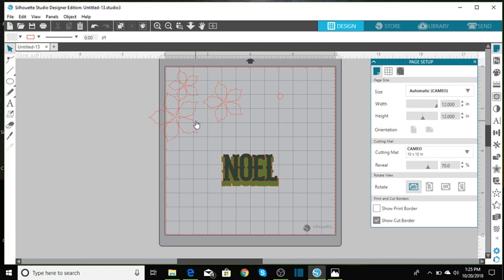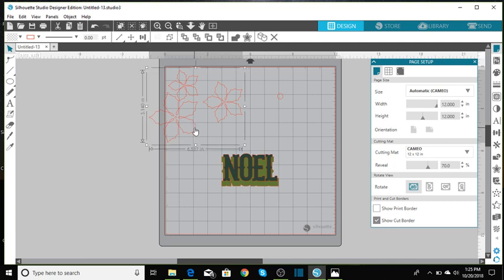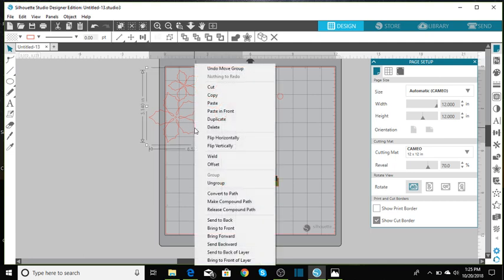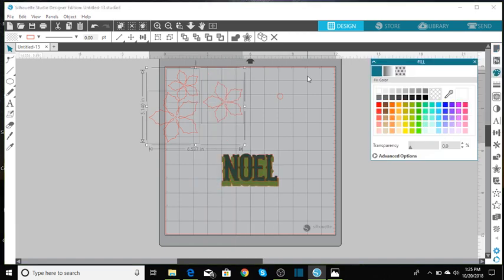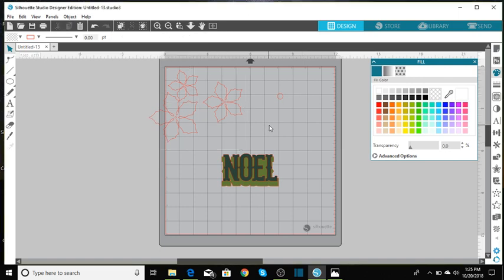And now we have a circle and I'm going to ungroup all of this. We're going to go ahead and add some color to our poinsettia. I'm going to change the color so that you'll see how I'm laying this.